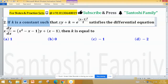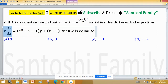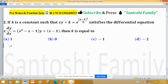k is a constant such that xy + k = e^((x-1)²/2) satisfies the differential equation x dy/dx = (x² - x - 1)y + x - 1. Then k is equal to — four options are given for this particular problem.